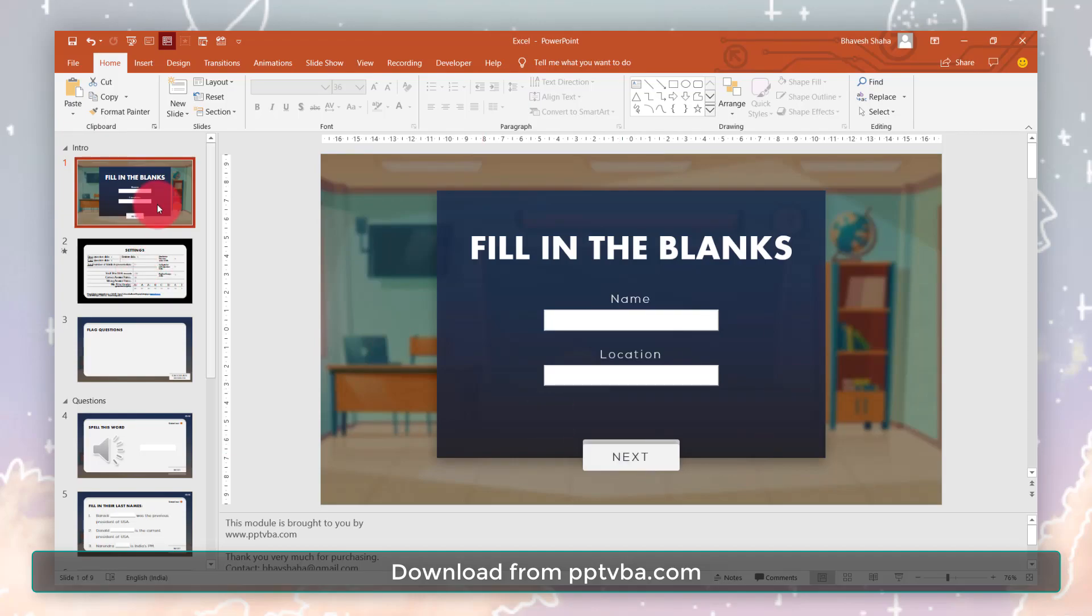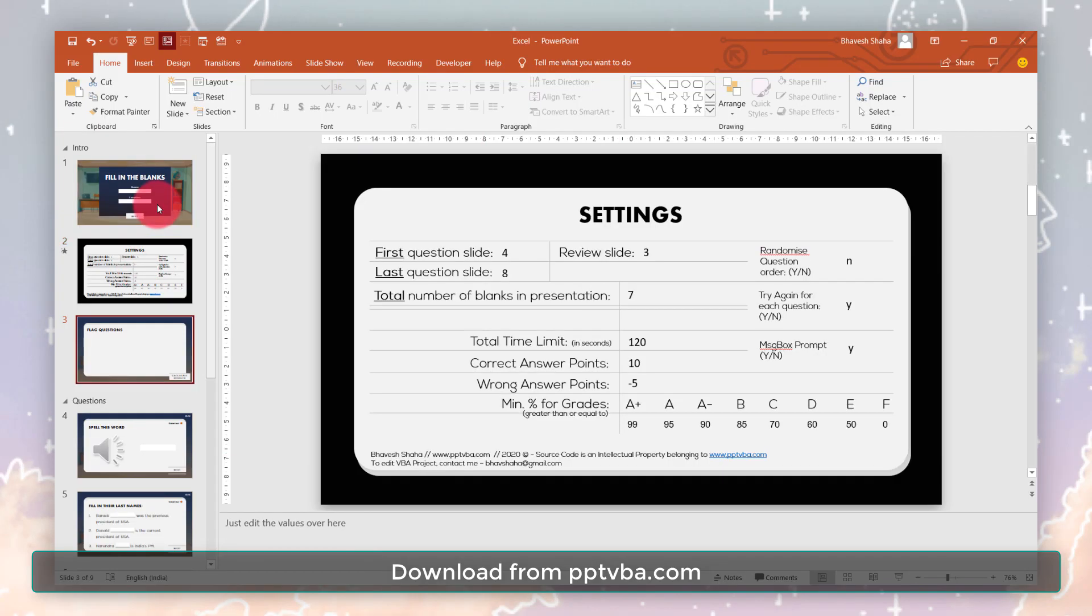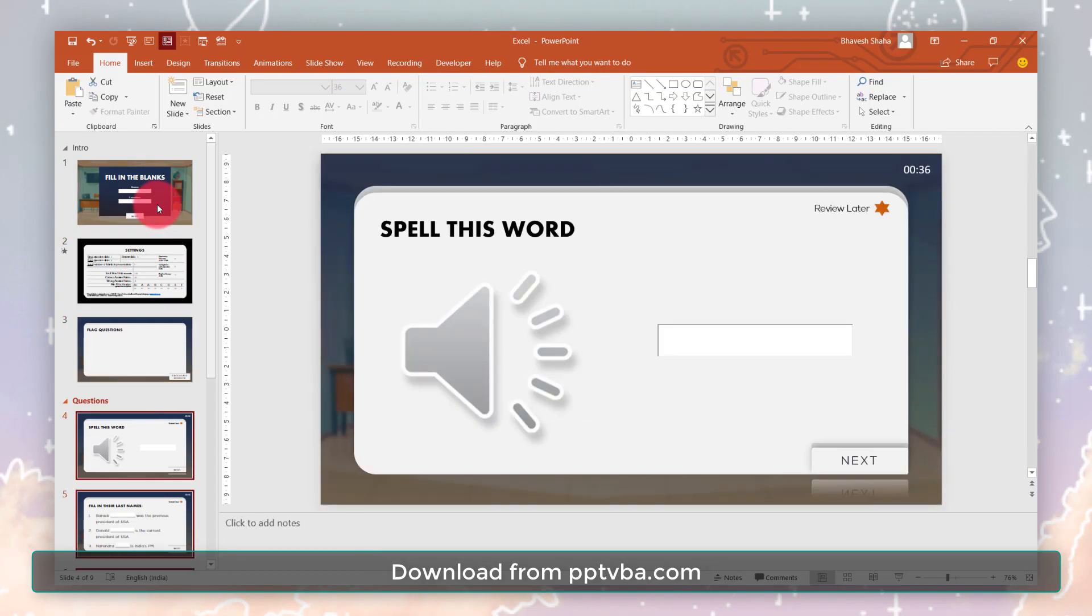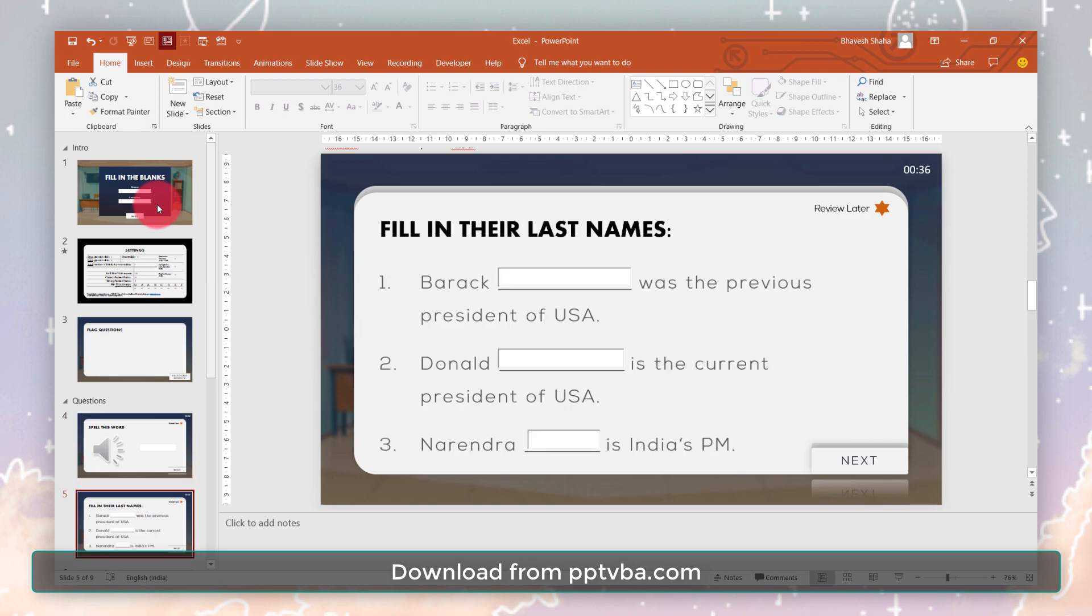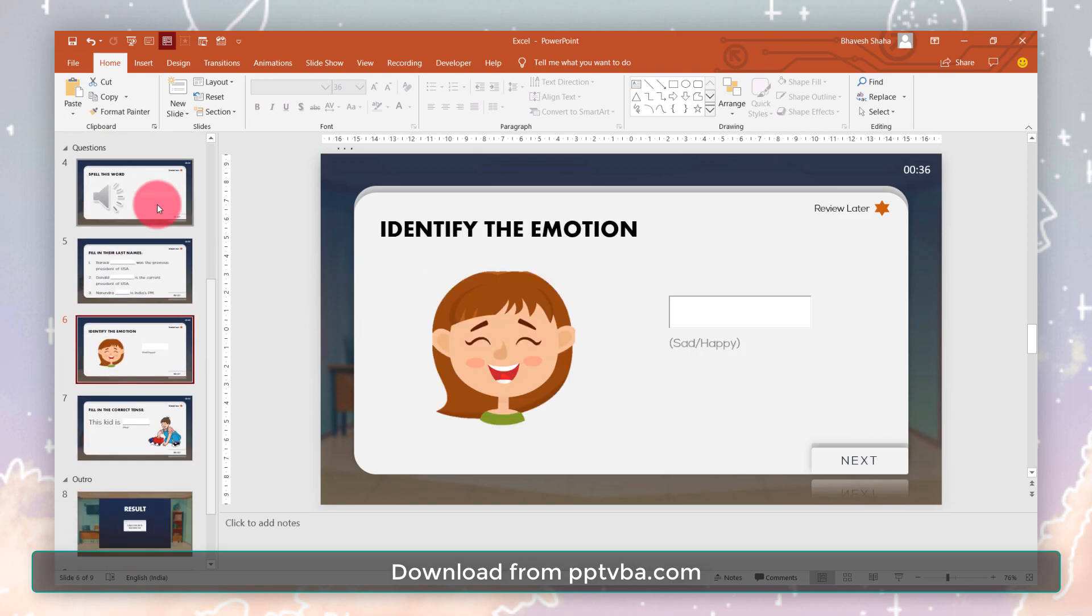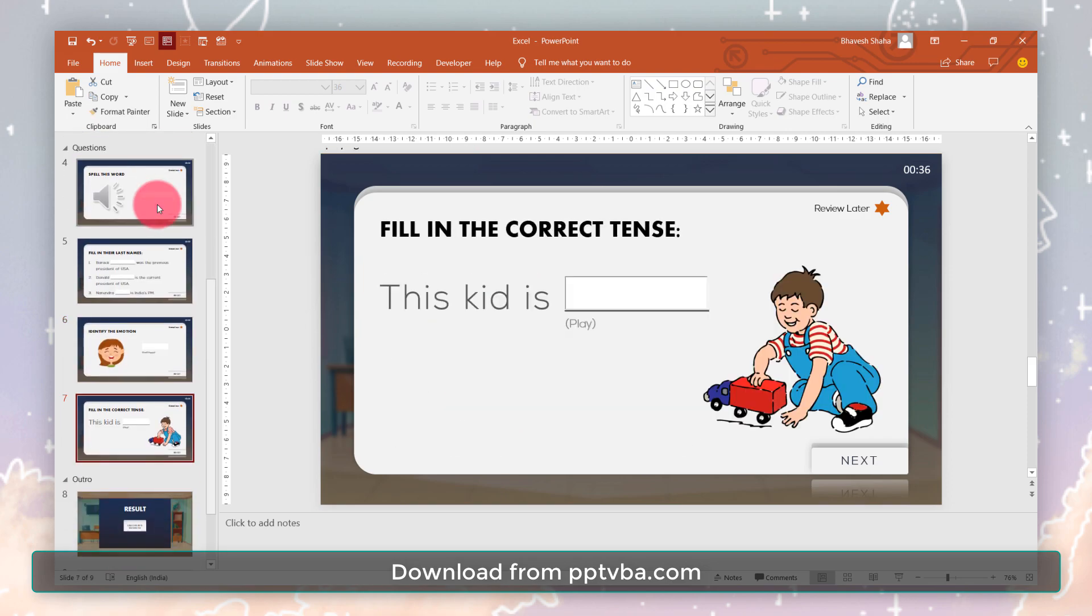Hello and welcome back to my YouTube channel for all things PowerPoint. This is a fill in the blanks PowerPoint game template for ESL students.